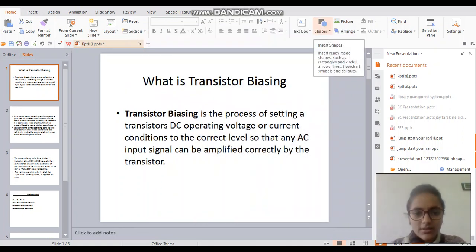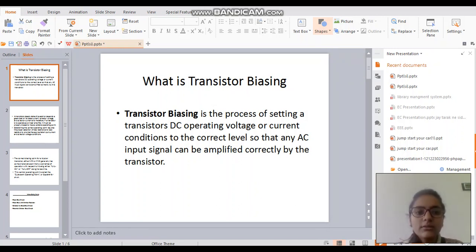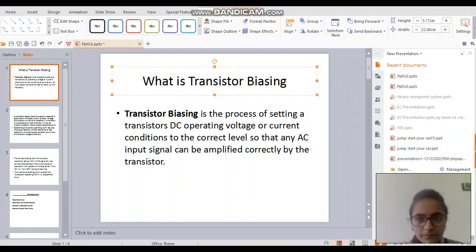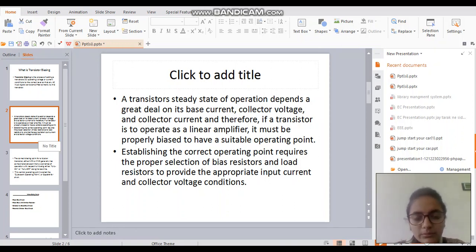Good morning, my name is Vidita Dharia, I am from ICT DK1. My topic is: if we change the value of beta, which means if we change the transistor, then the value of beta will be changed, and then IC and IB will be changed, and then the value of Q point will be changed. Transistor biasing is the process of setting transistor DC operation voltage or current conditions to the correct level so that any AC input signal can be amplified correctly by the transistor.